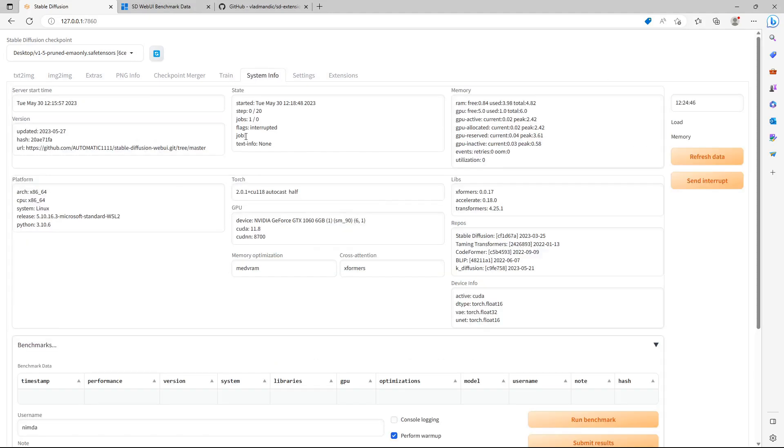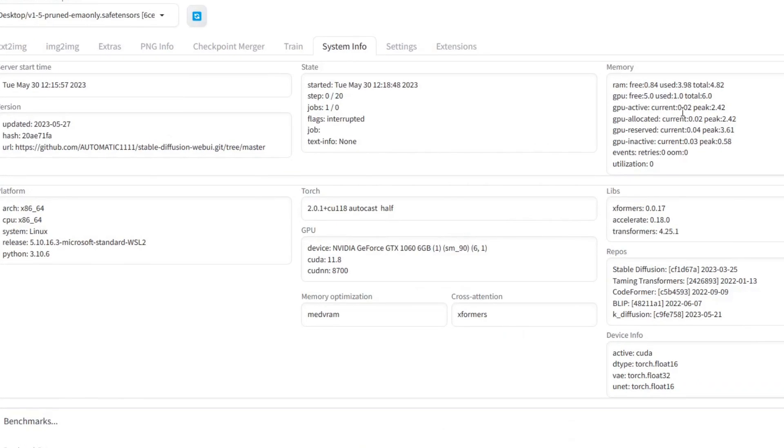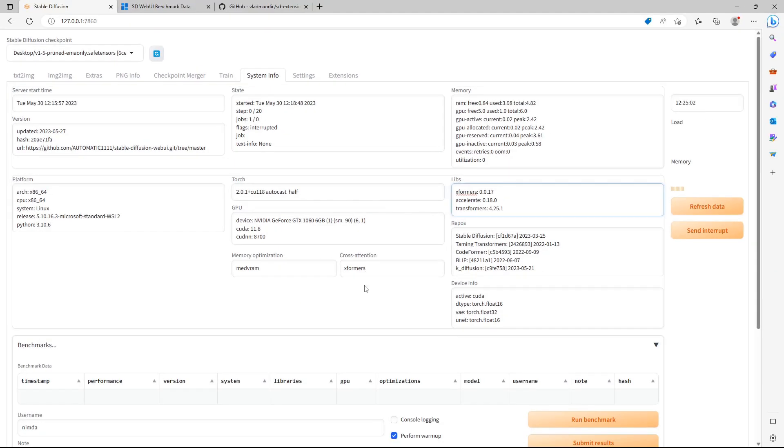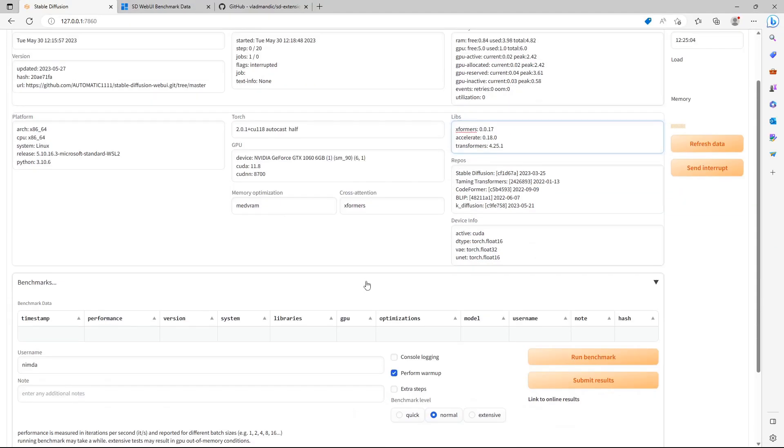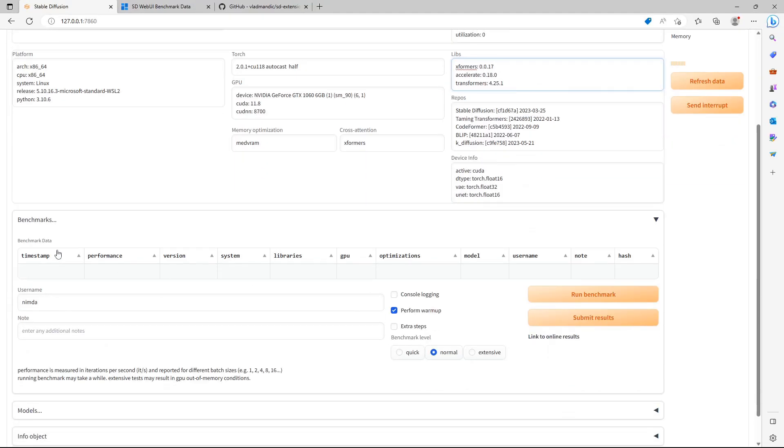It shows information about your GPU, which platform you are on, which libraries are installed, and so on. Scroll down a bit to see the Benchmark section. Click on Run Benchmark to test your GPU.